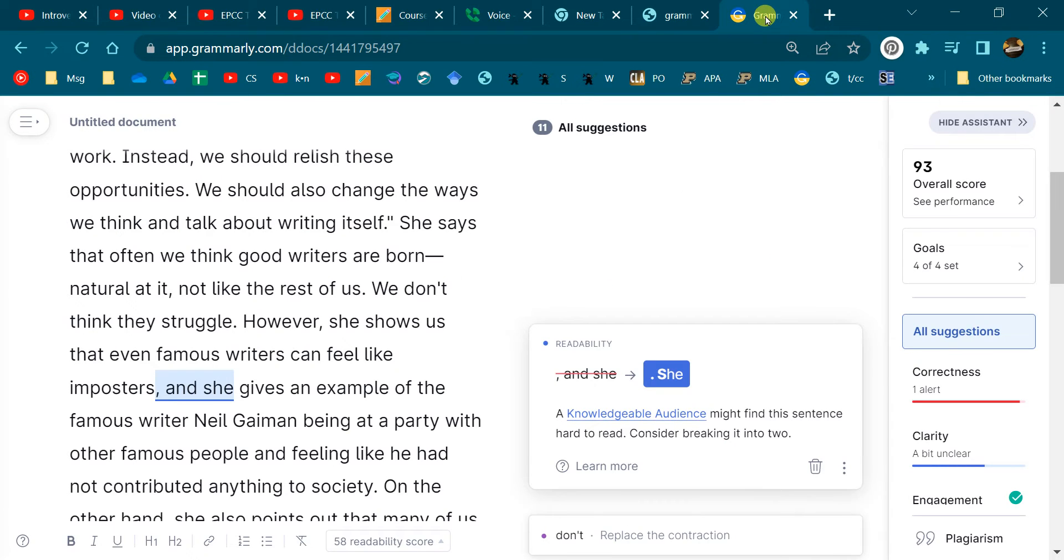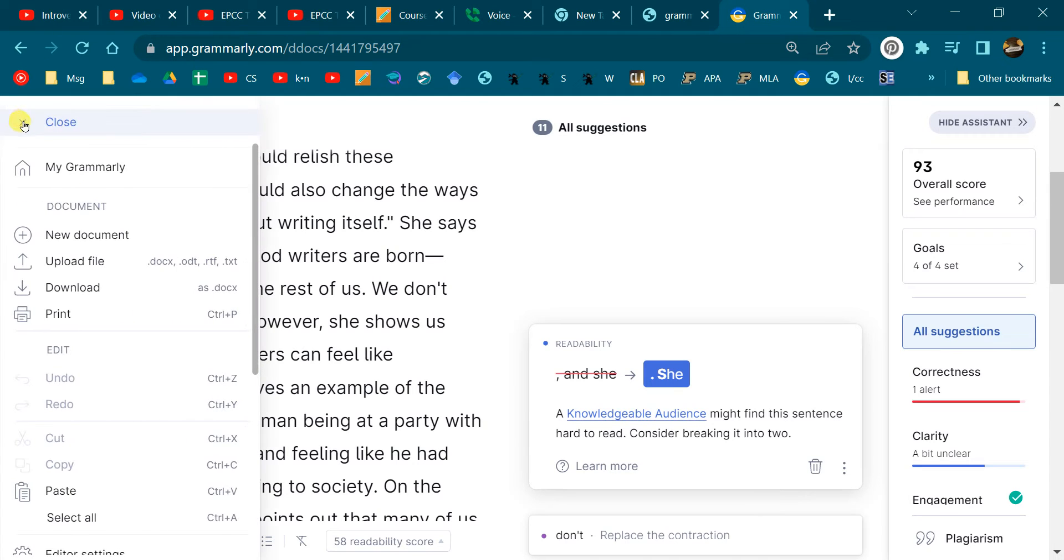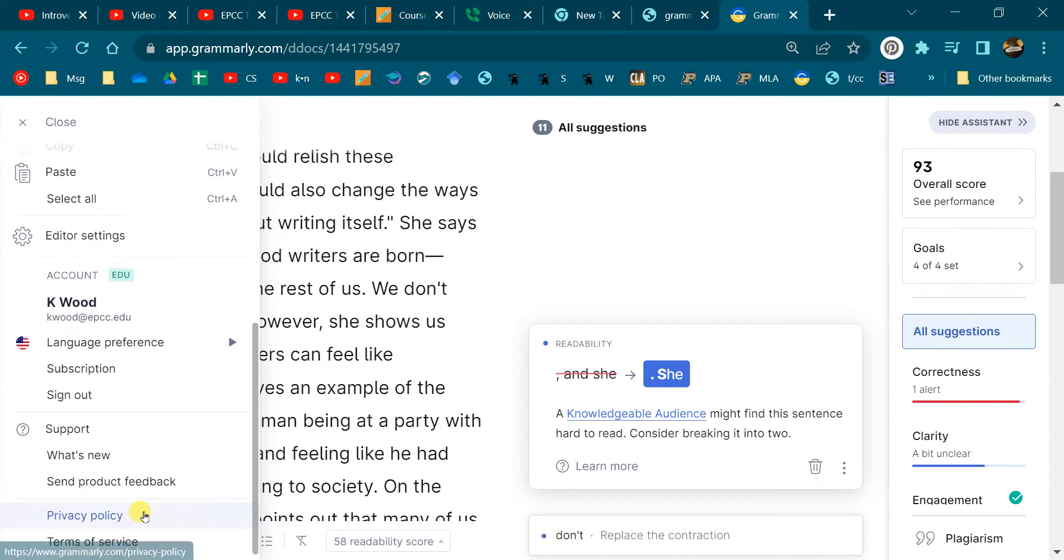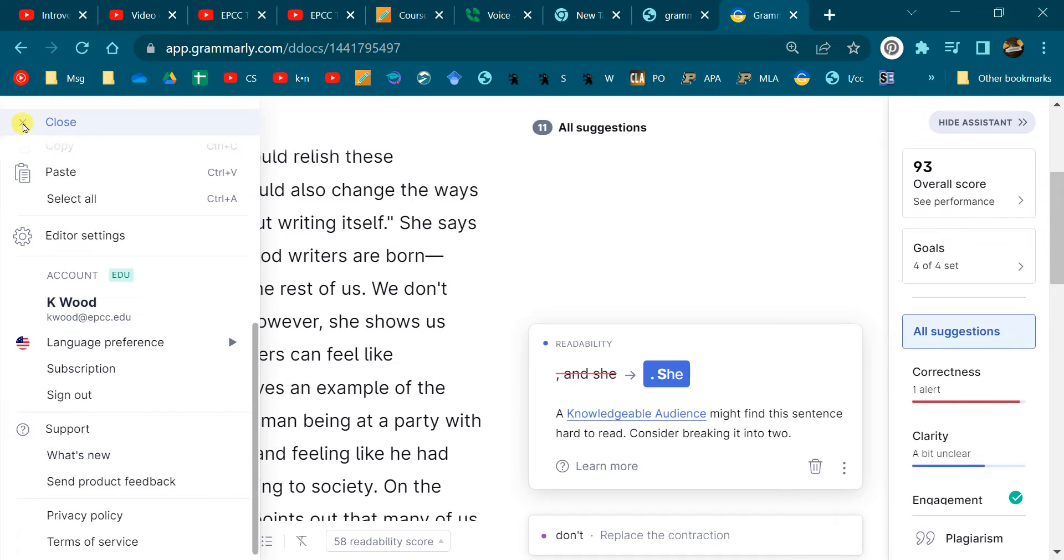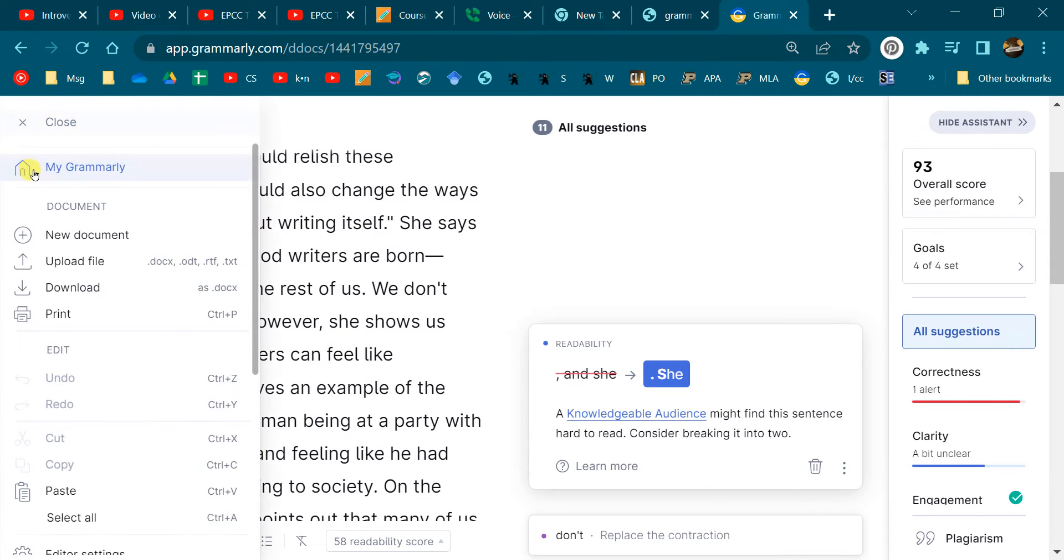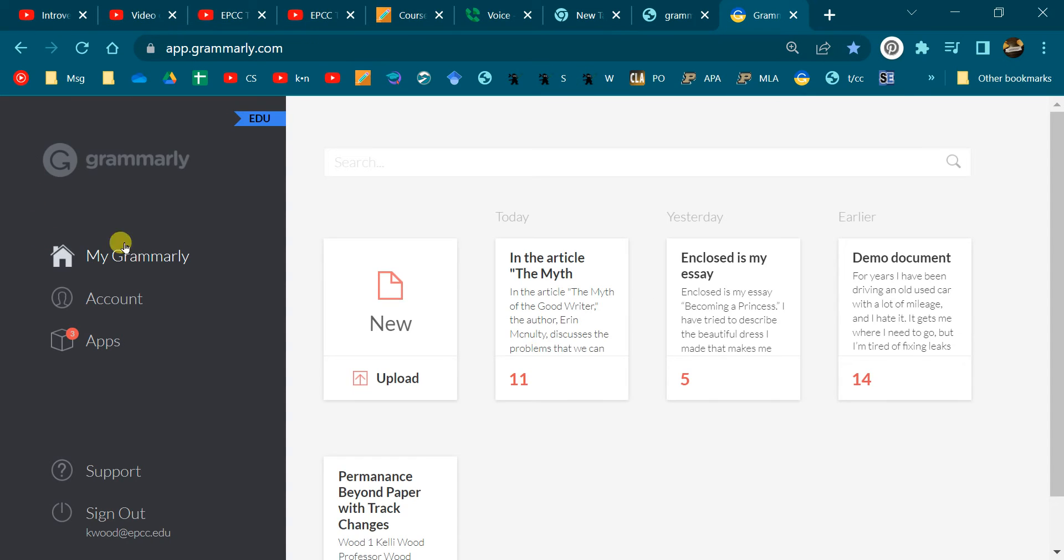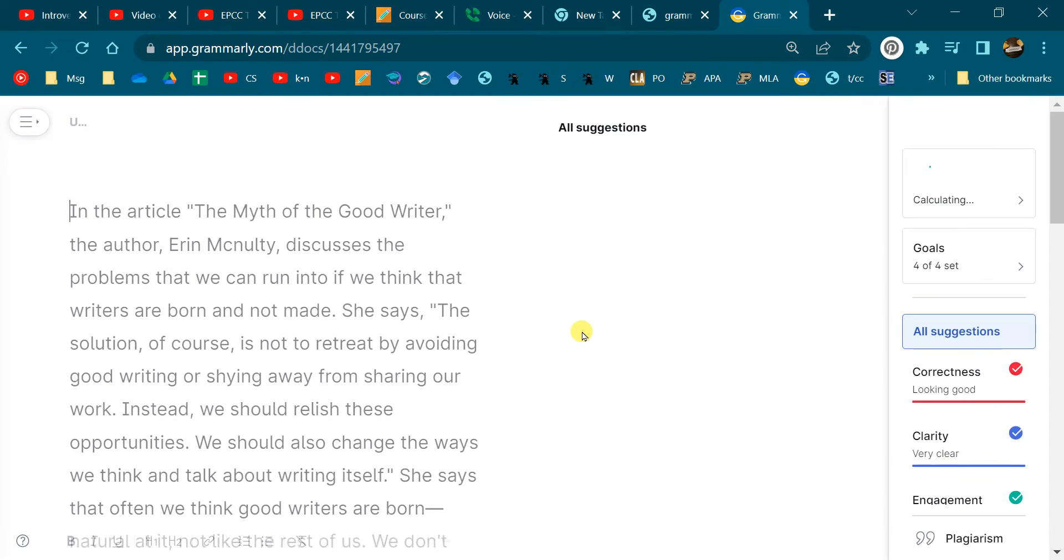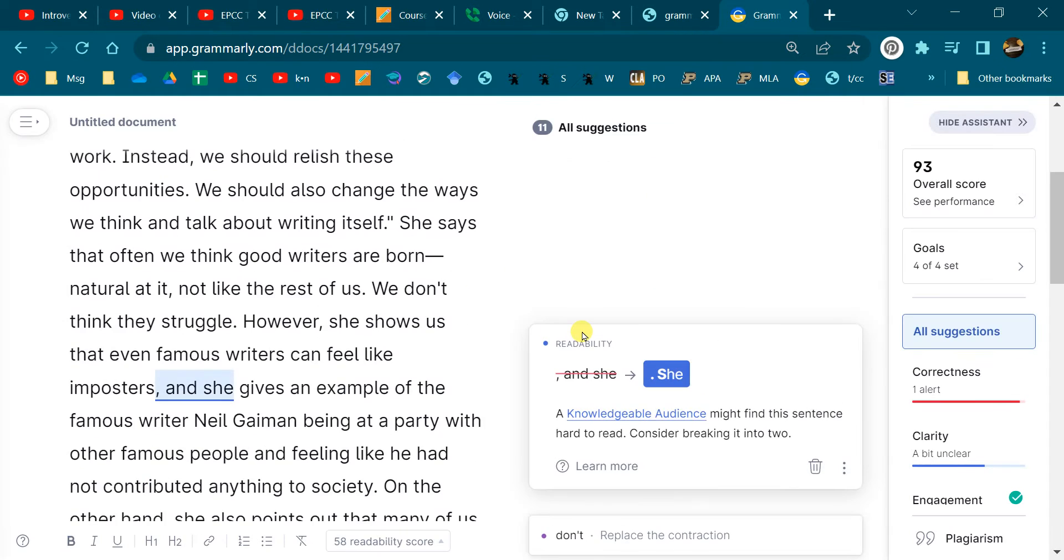Go back in the schedule if you didn't sign up. You should have the EDU version. When you go to My Grammarly, it should say EDU. That's the premium version that allows you to get all the goodies.